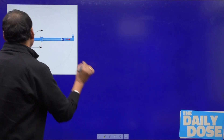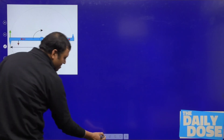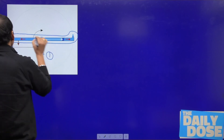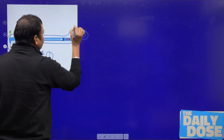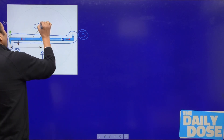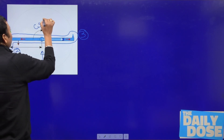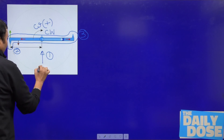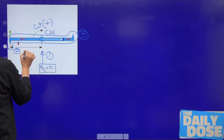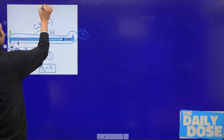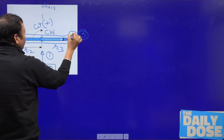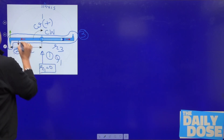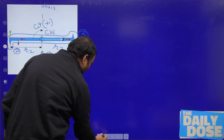Let us apply this equation to this rotating arm as our control volume. Point 1 is where the fluid is entering, point 2 and point 3 are where the fluid is leaving. The radial distance r1 is equal to 0 since inlet is at the axis. r2 is the radial distance of section 2 from the axis, and r3 is the radial distance of section 3. The discharge entering is q1, and the discharges leaving are q2 and q3.